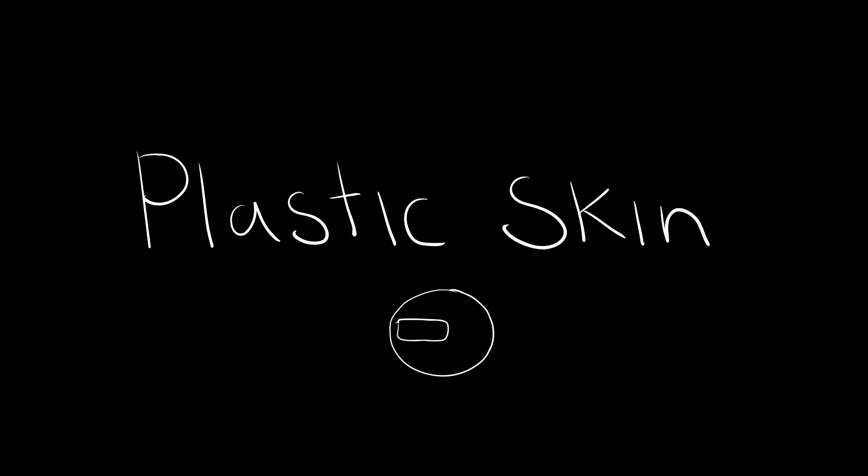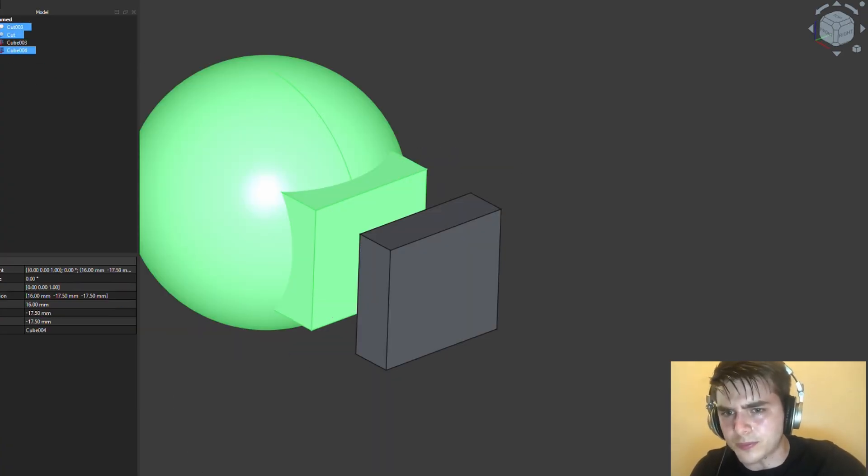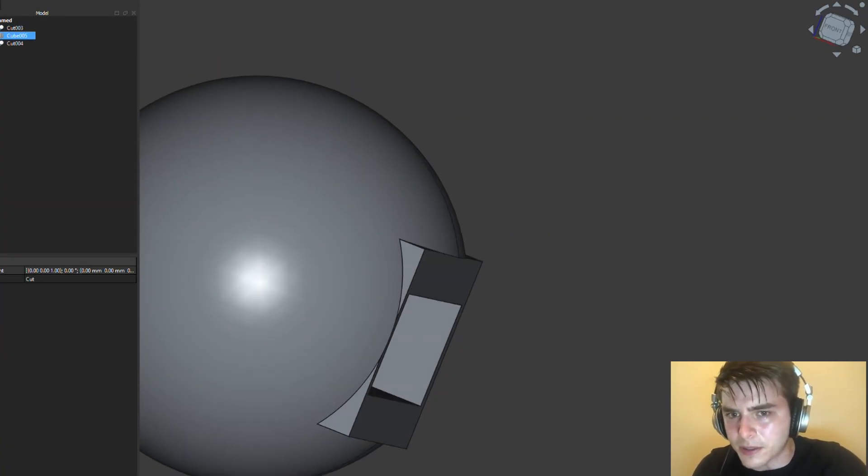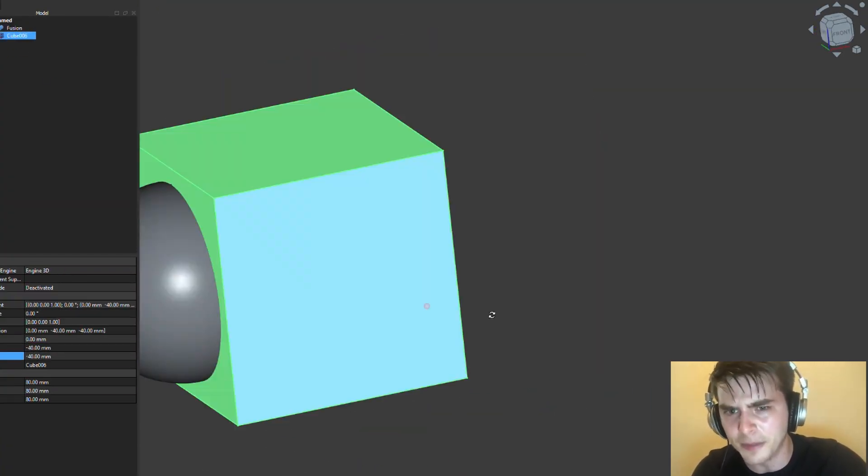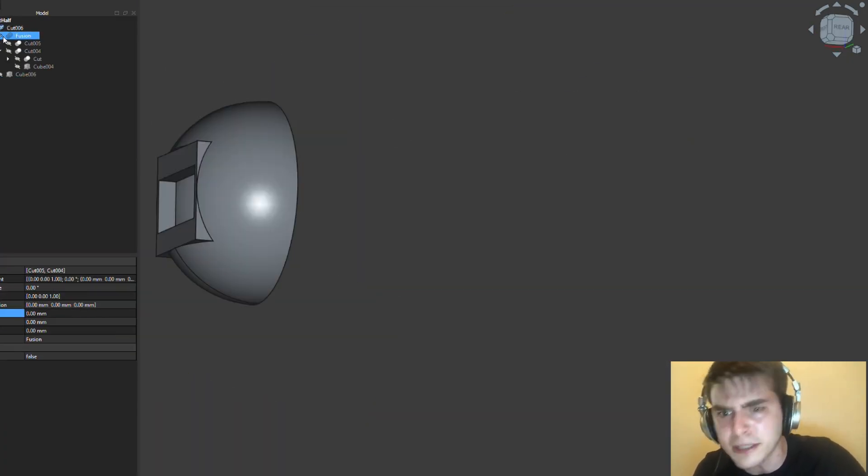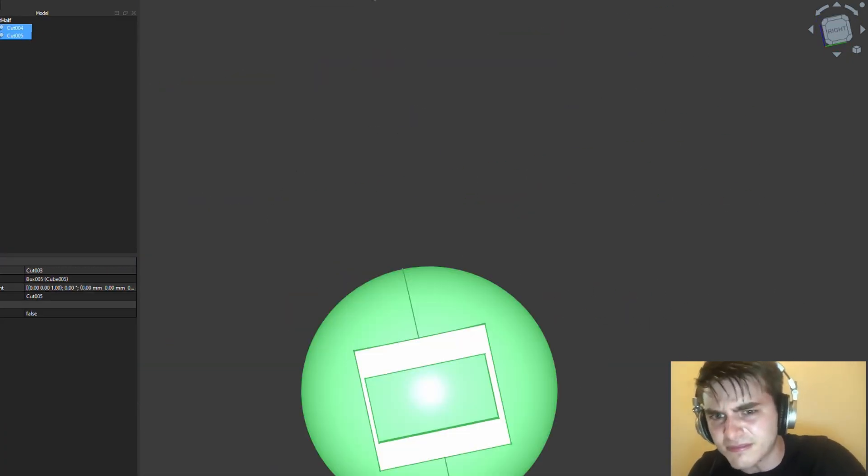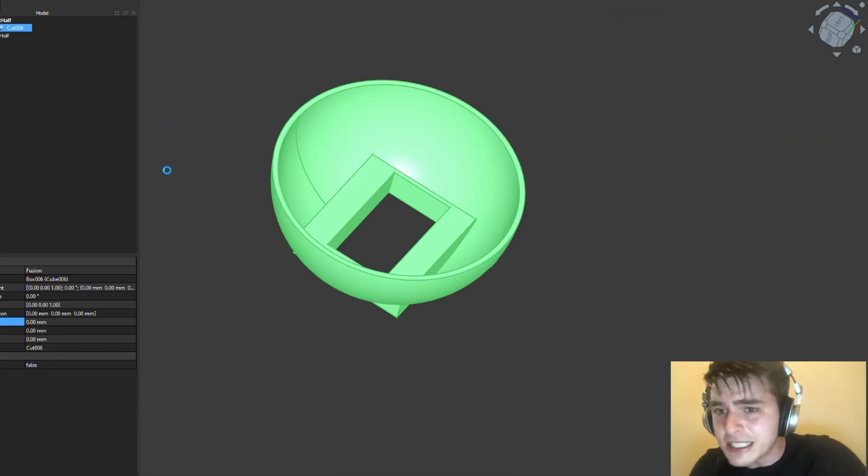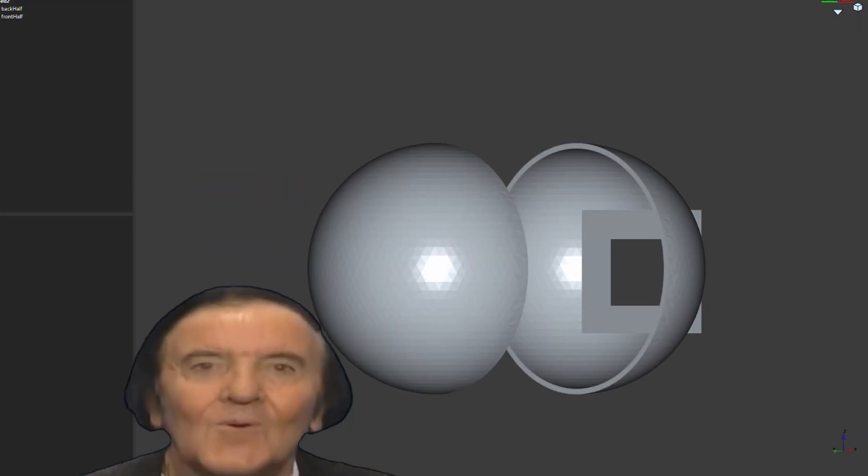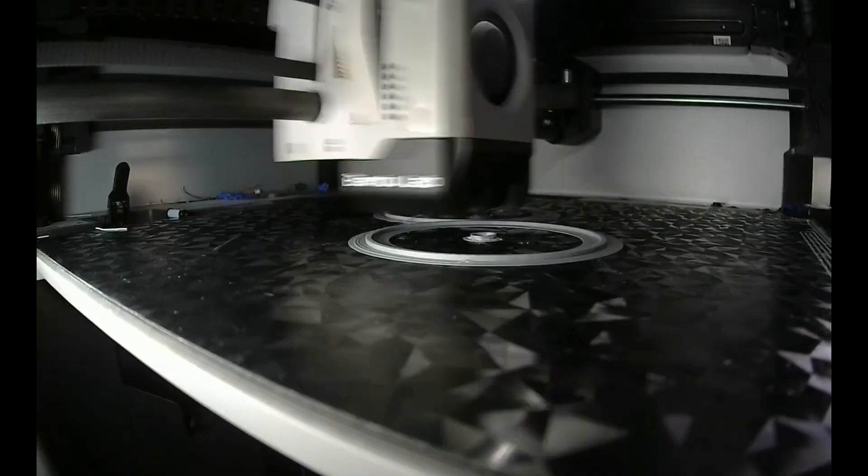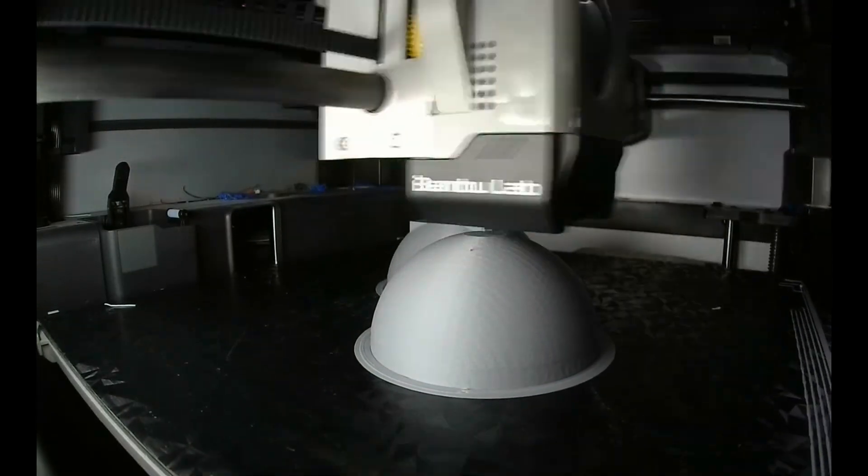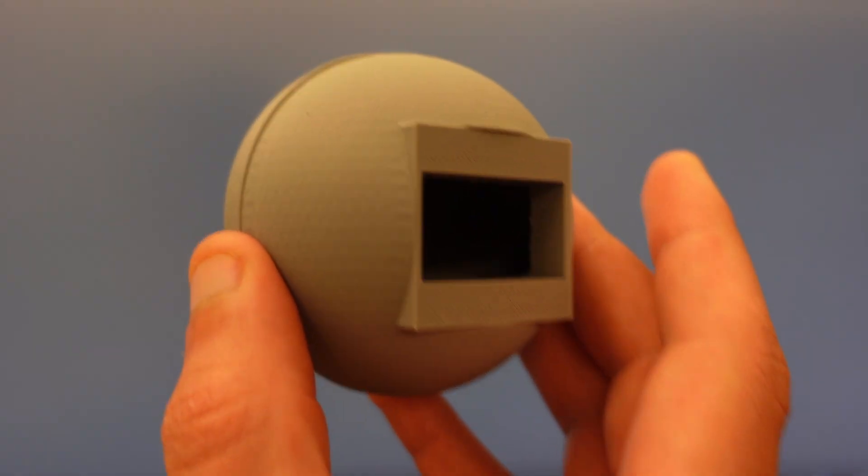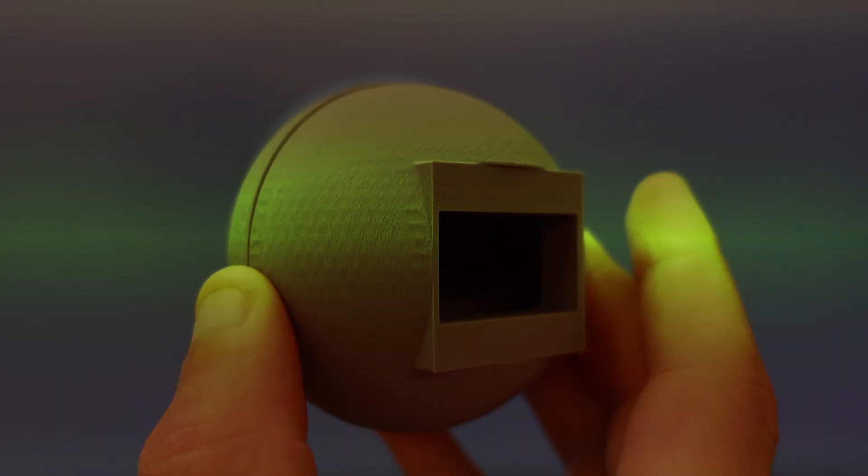I designed this in FreeCAD because Fusion 360 kept asking for money like a debt collector. 30 minutes later, after doing what felt like CAD surgery with oven mitts on, I had my orb. And so I sent it to the printer and the orb emerged. I could smell the potential, possibly the fumes.